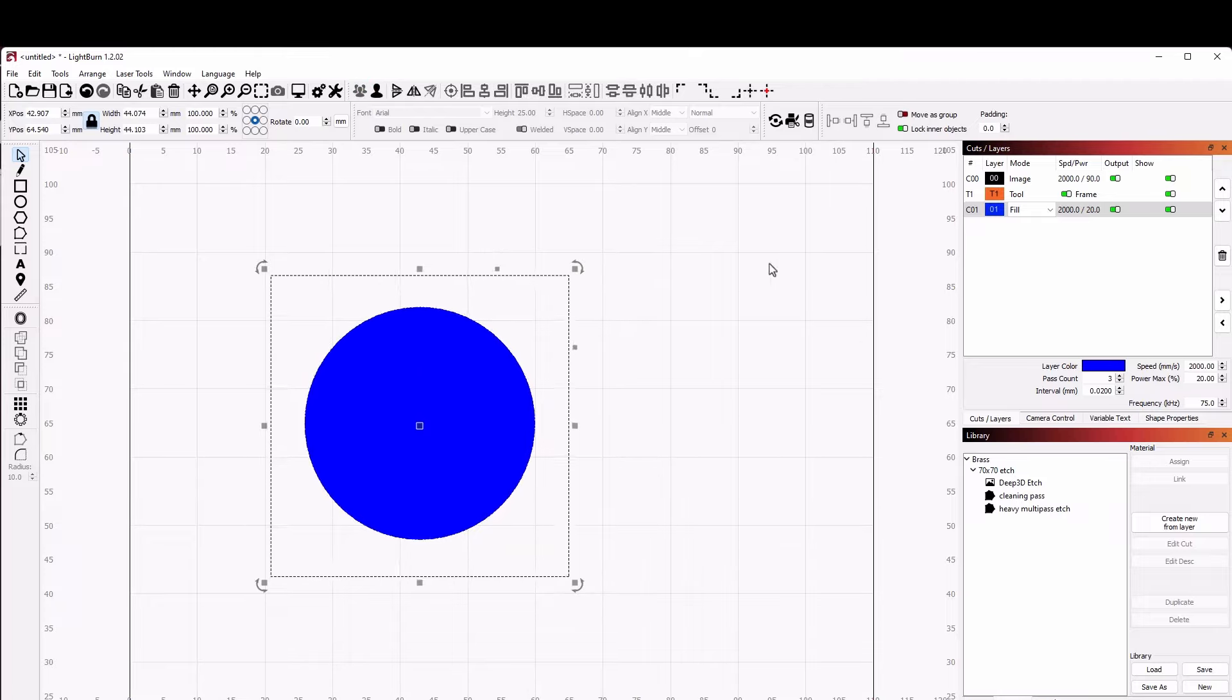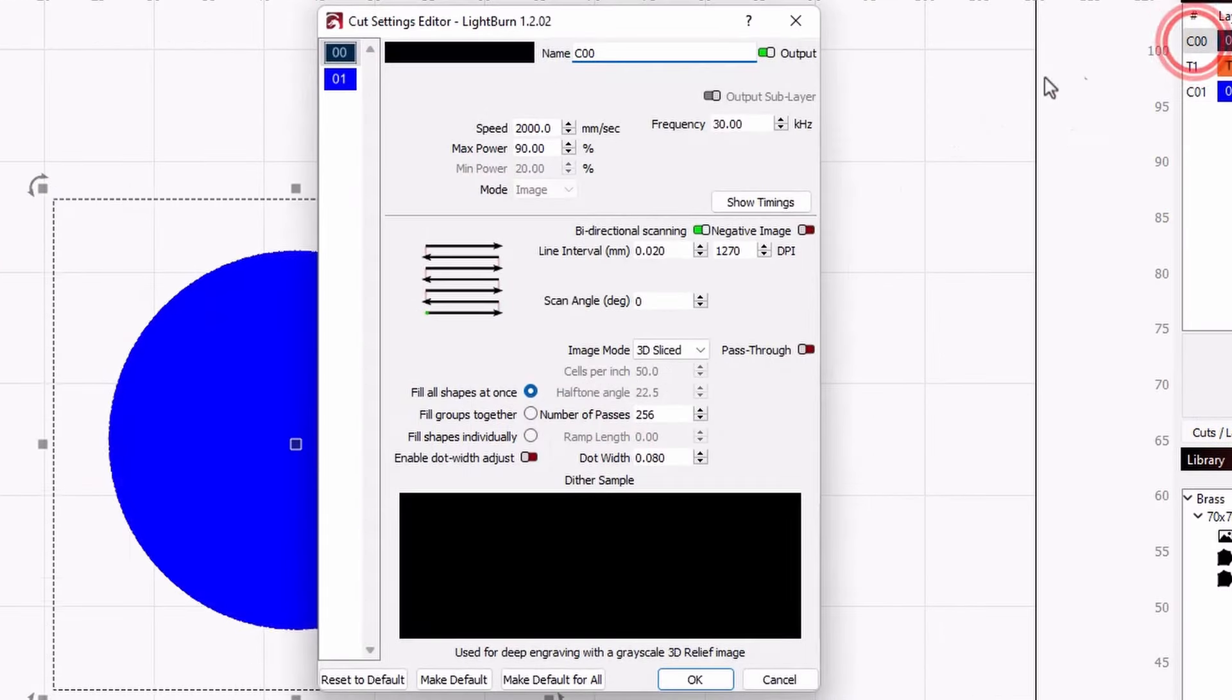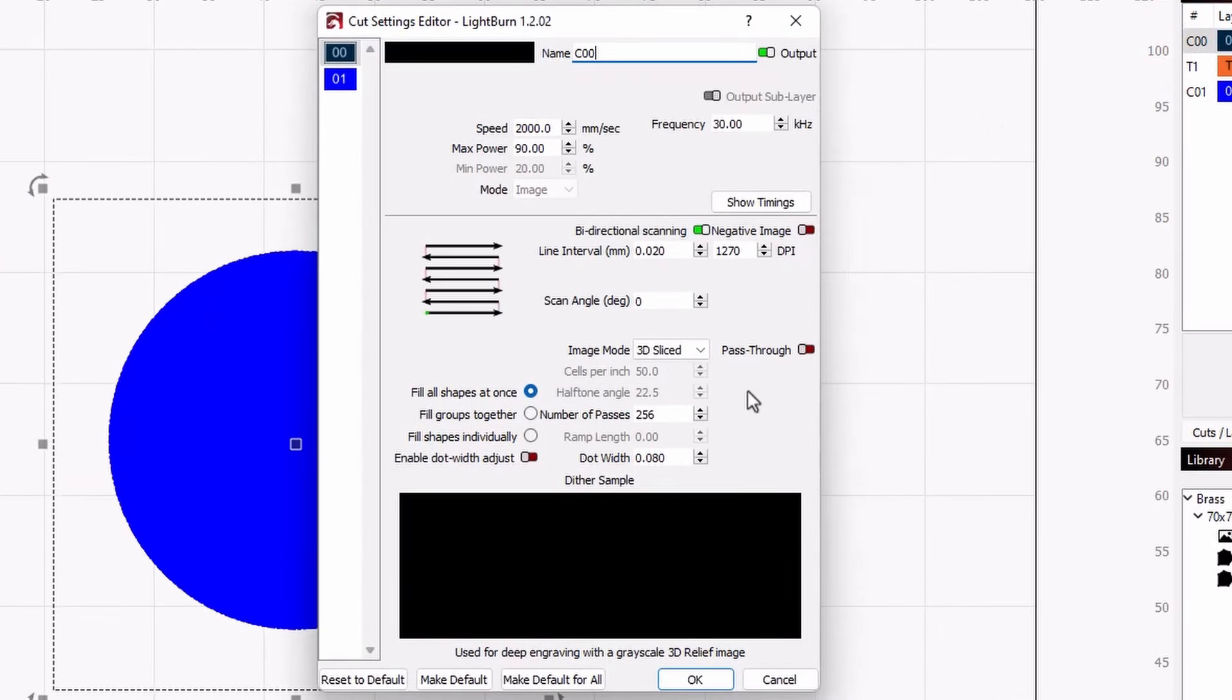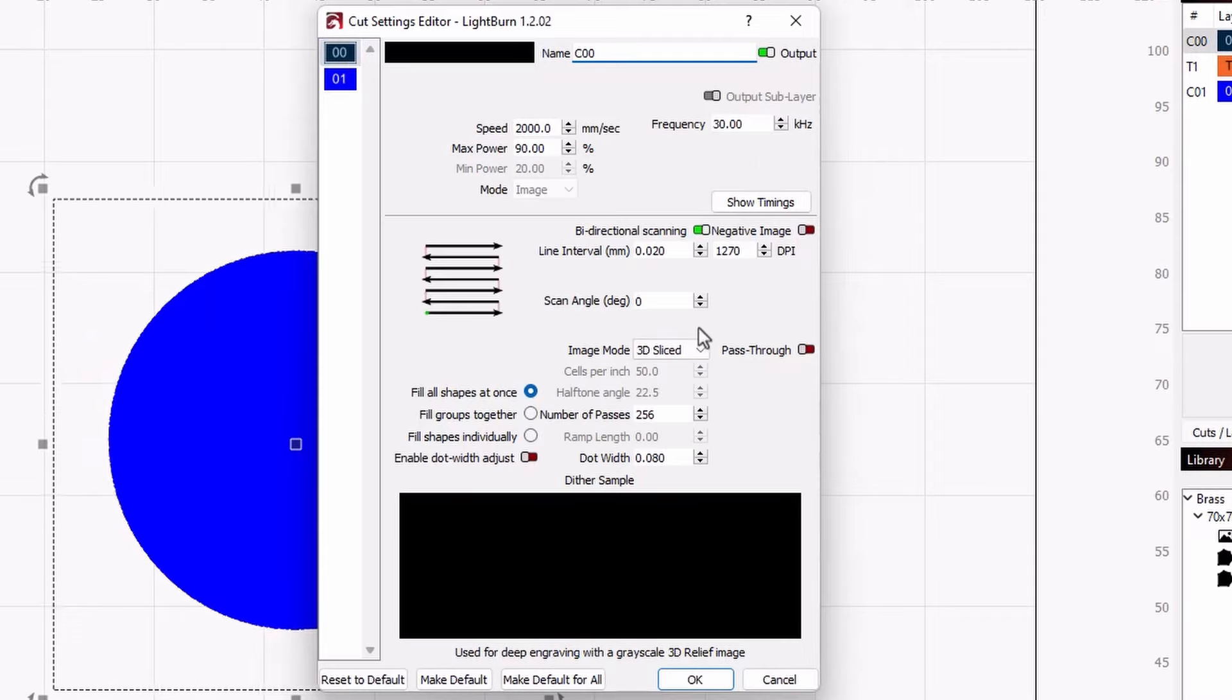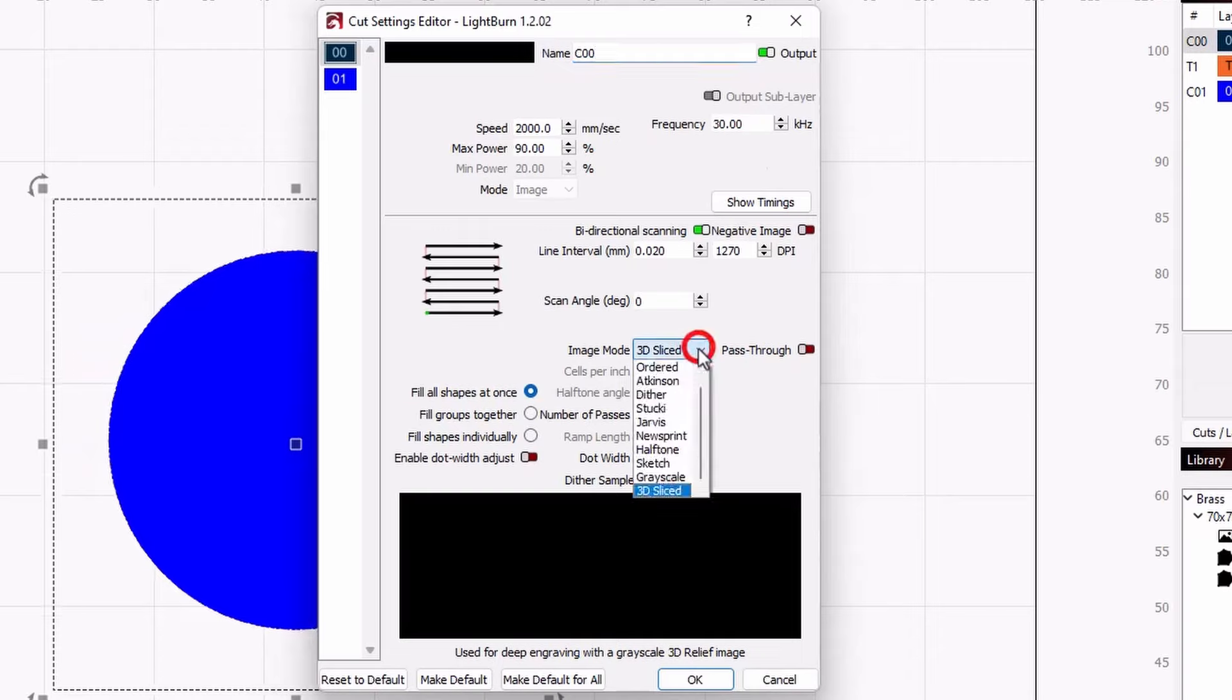To start setting our cut settings, double click on the image layer to open up the cut settings editor. After filling in the settings we found for the material removal in the test at the start, click on image mode and find 3D sliced.